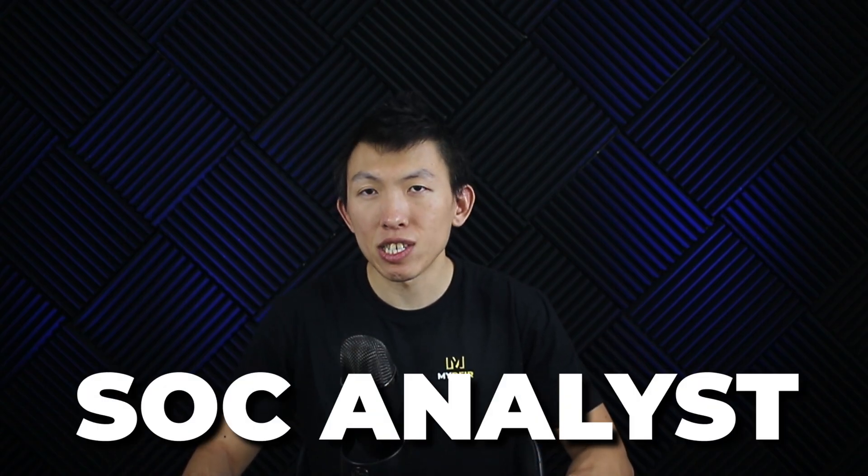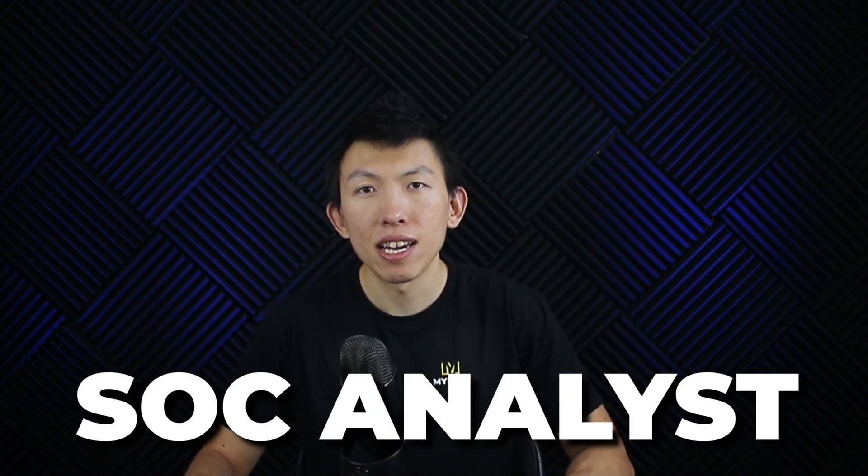Before I jump in, if this is your first time seeing my videos, hello, my name is Steven. I've been in the cybersecurity industry for about eight years, focusing specifically in security operations. I'm now a digital forensics and incident response consultant. I help mentor individuals who want to get into cybersecurity, specifically as SOC analysts.